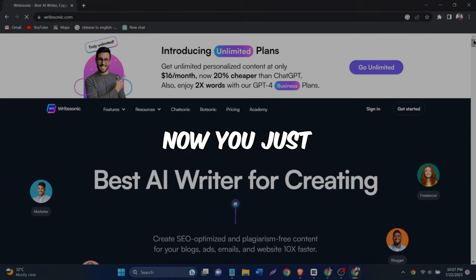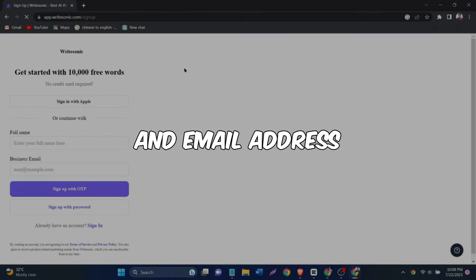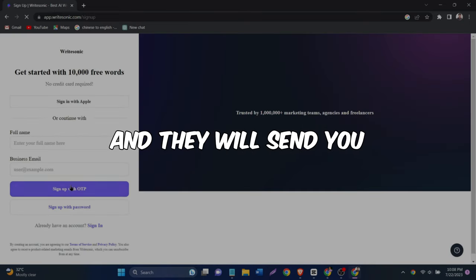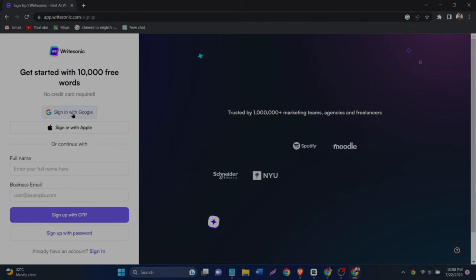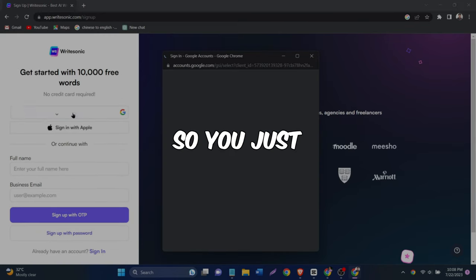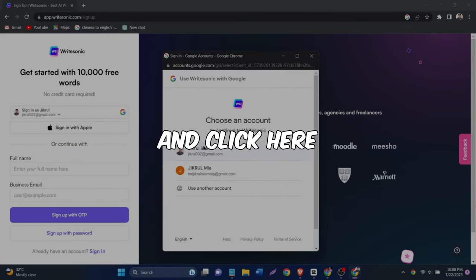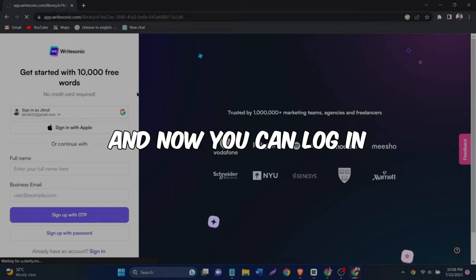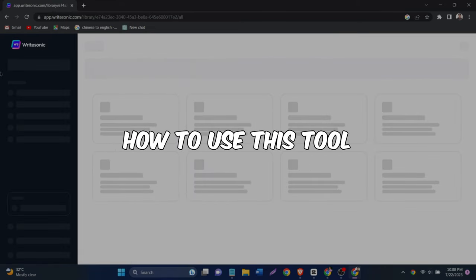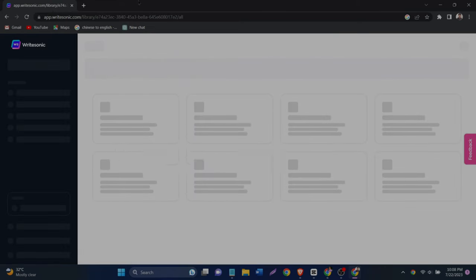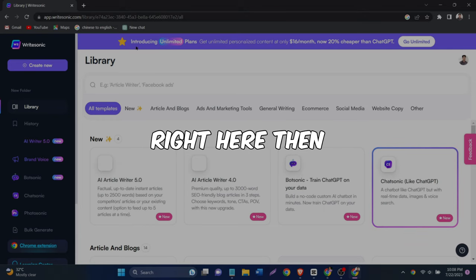Now you just provide them with your name and email address, and they will send you the activation link. So you just go to your inbox and click here. And now you can log in. All right, now let me show you how to use this tool. Go and click this AI article writer right here.